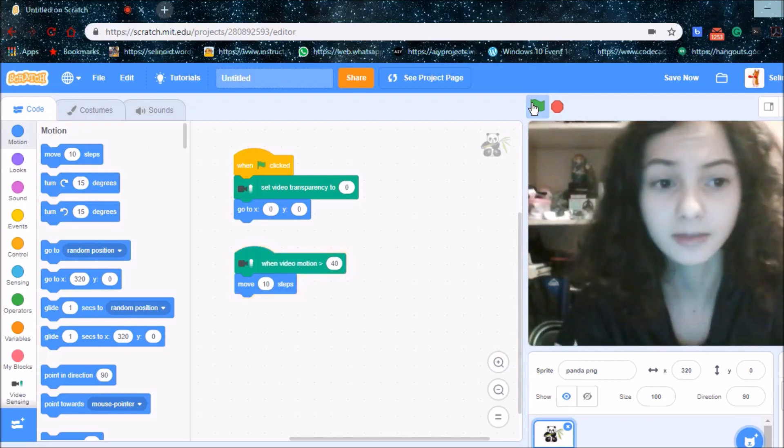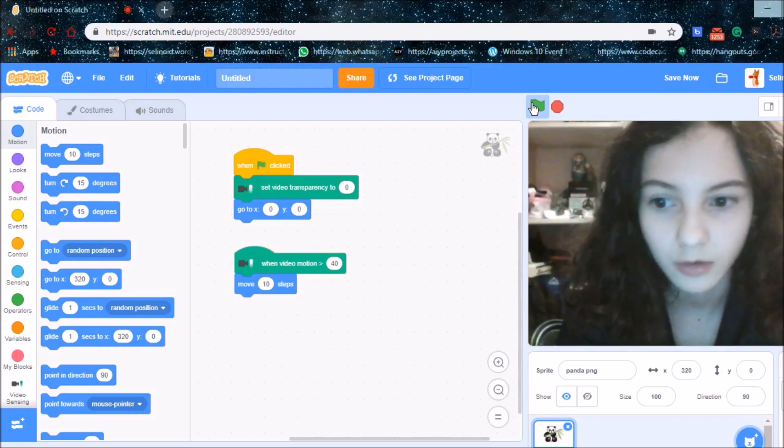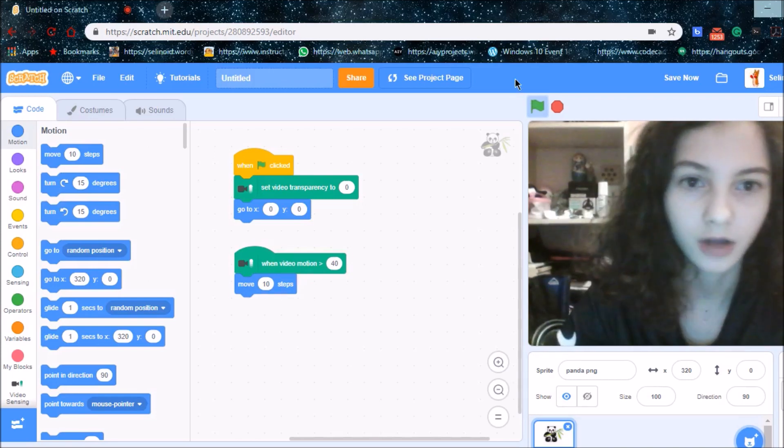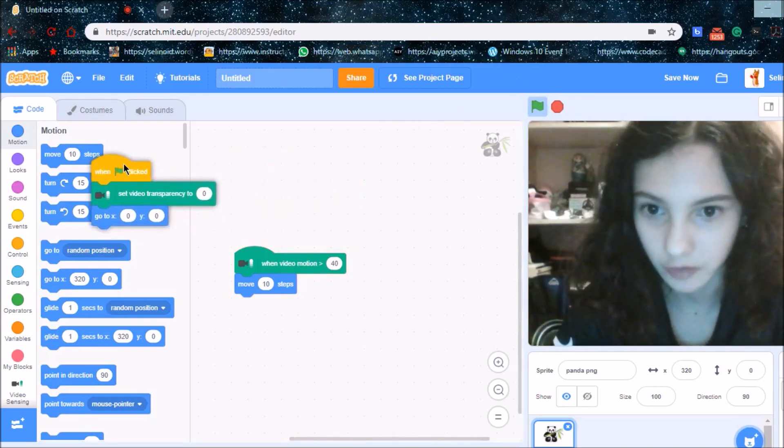So you can make something with video sensing or you can make something like this that I will show you now.